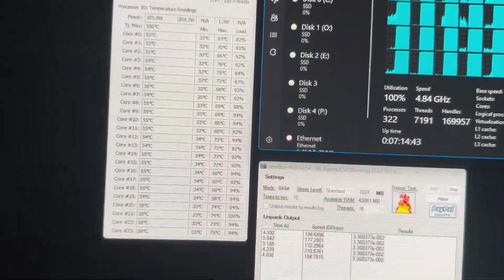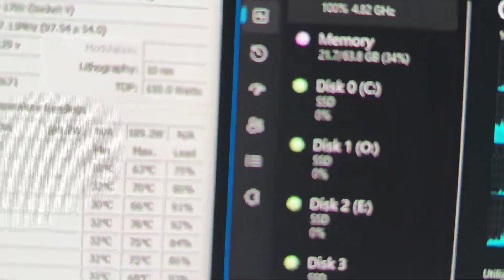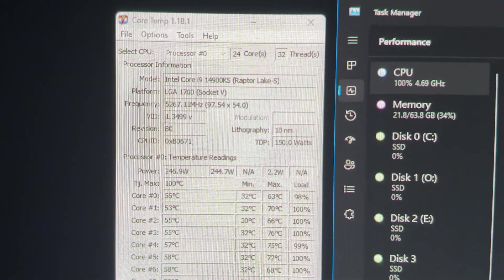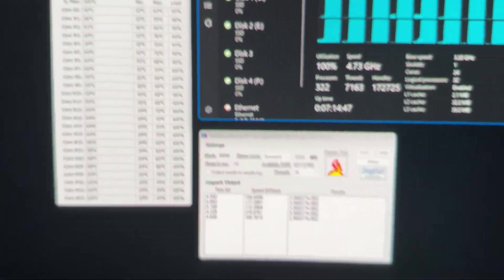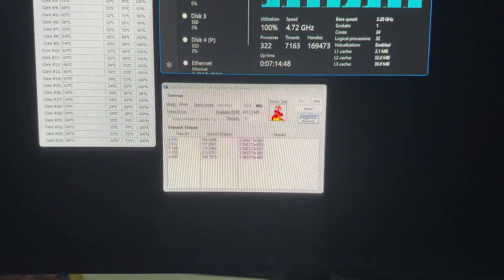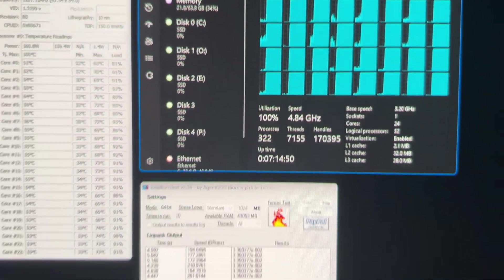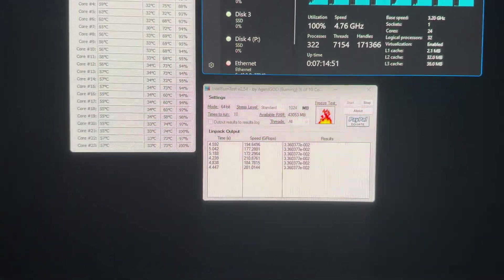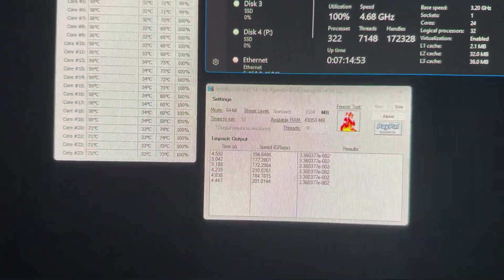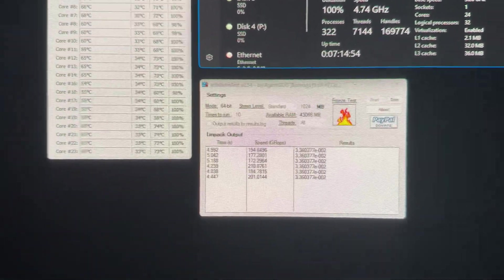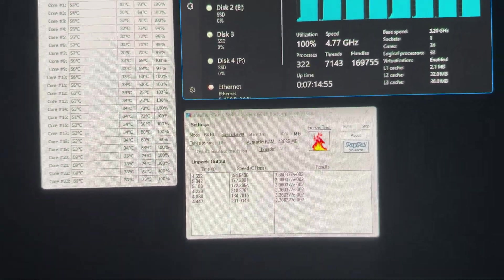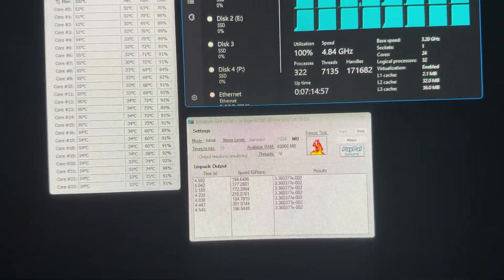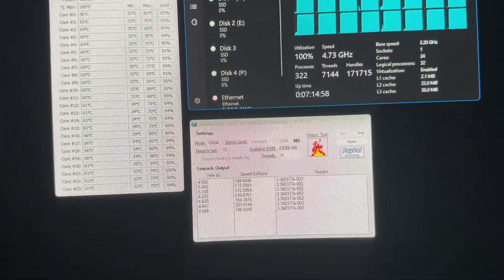This is with the Intel 14900KS. So yeah, it runs absolutely fantastic with the der8auer direct die cooler. I just screwed it on finger tight, as they said.